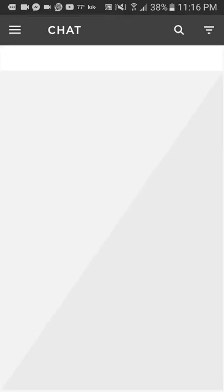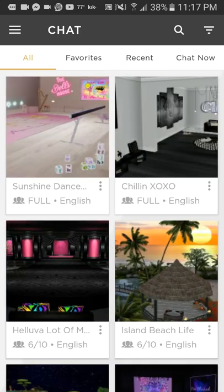Hello everyone. My name is Snowball7291. I know I haven't posted in a while — I've actually been really busy. So today's video is going to be a little bit different this time.